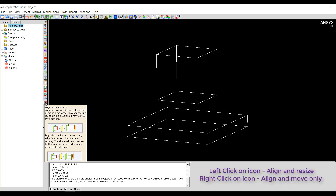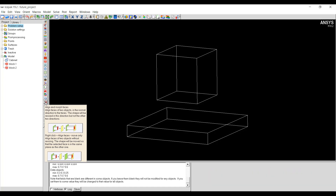If you left click on the icon, that will resize the object that you are selecting to morph. If you right click on the object, it will only move the object without resizing. So let's see how it works — first I will use the left click button.